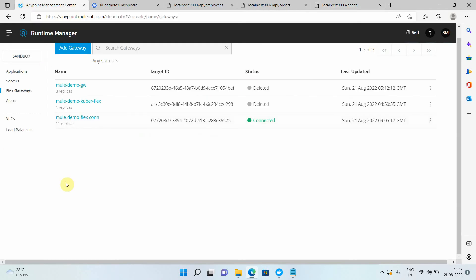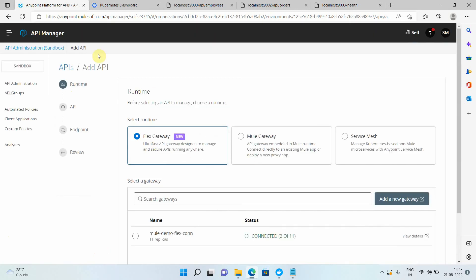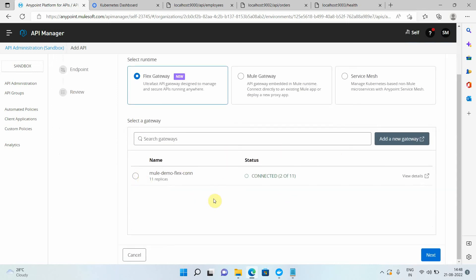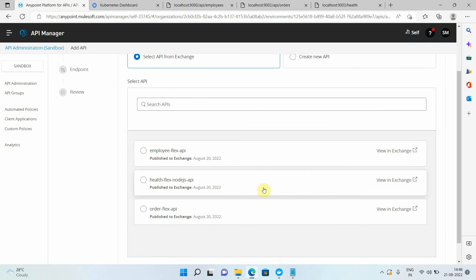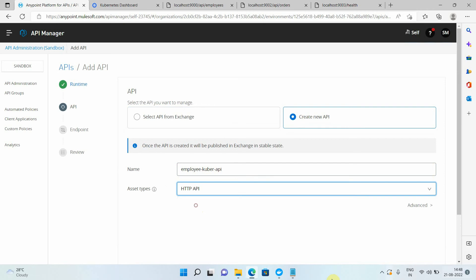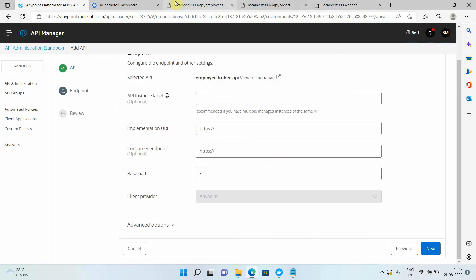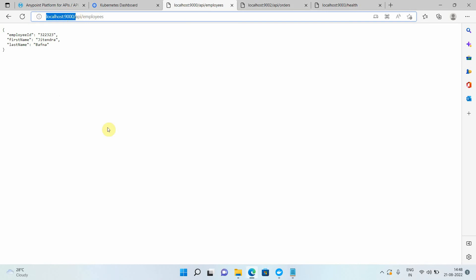Now I want to publish these APIs to the Flex Gateway so I can manage, secure, discover, and engage my APIs easily. I'll go to this particular Flex Gateway, go to APIs, then click Add API. Here you can see multiple options: Flex Gateway, Mule Gateway, Service Mesh. Select Flex Gateway — it will list all connected and disconnected gateways, but only allow you to select one in connected state. Select it, click Next, create a new API, name it 'employee-kuber-api', select type HTTP API, and click Next.